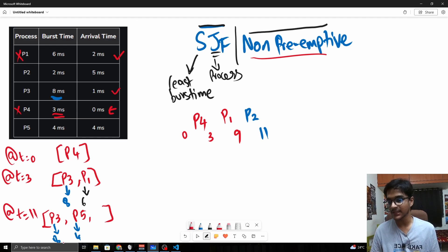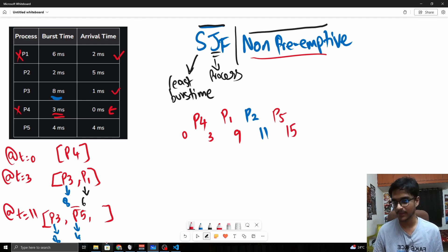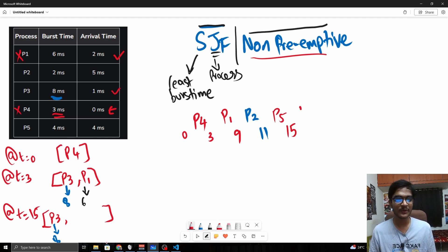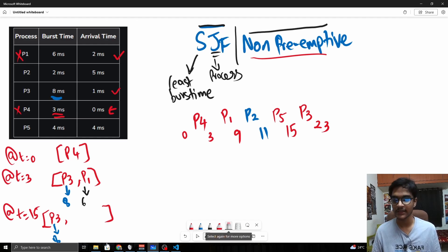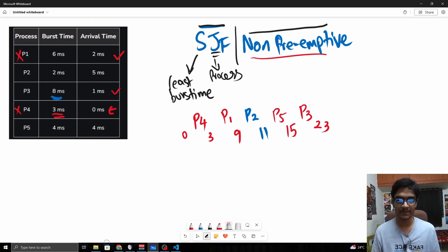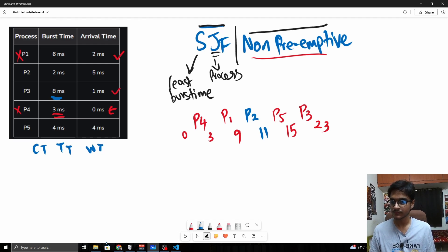At t=11, two processes remain: P5 with burst time 4 and P3 with burst time 8. P5 is selected and runs from t=11 to t=15. At t=15, only P3 remains, so it runs to completion at t=23. The final Gantt chart order is P4, P1, P2, P5, P3. Now let's calculate the completion time, turnaround time, and waiting time.